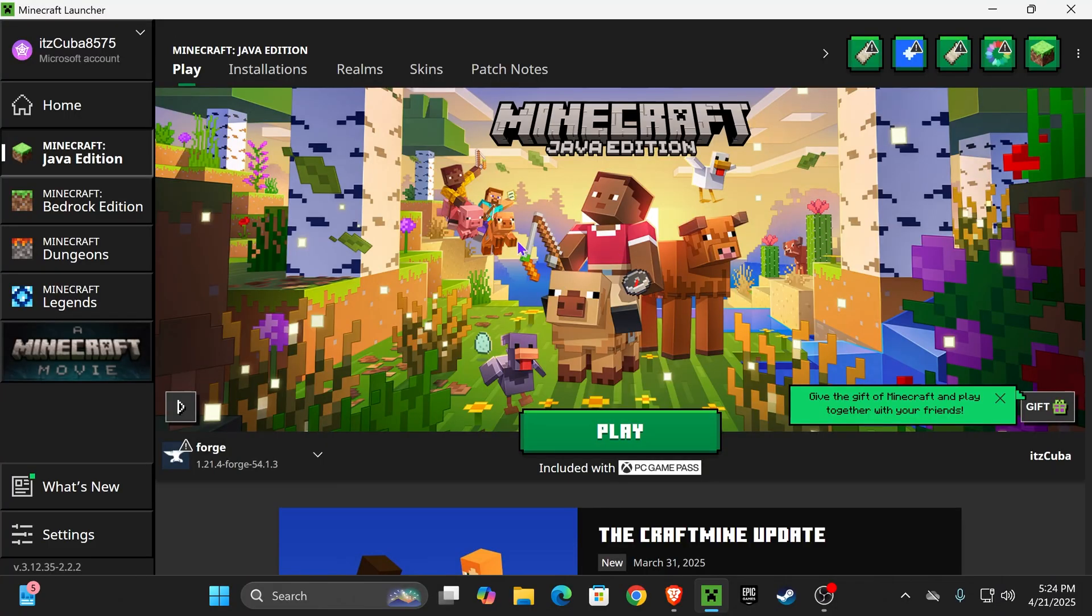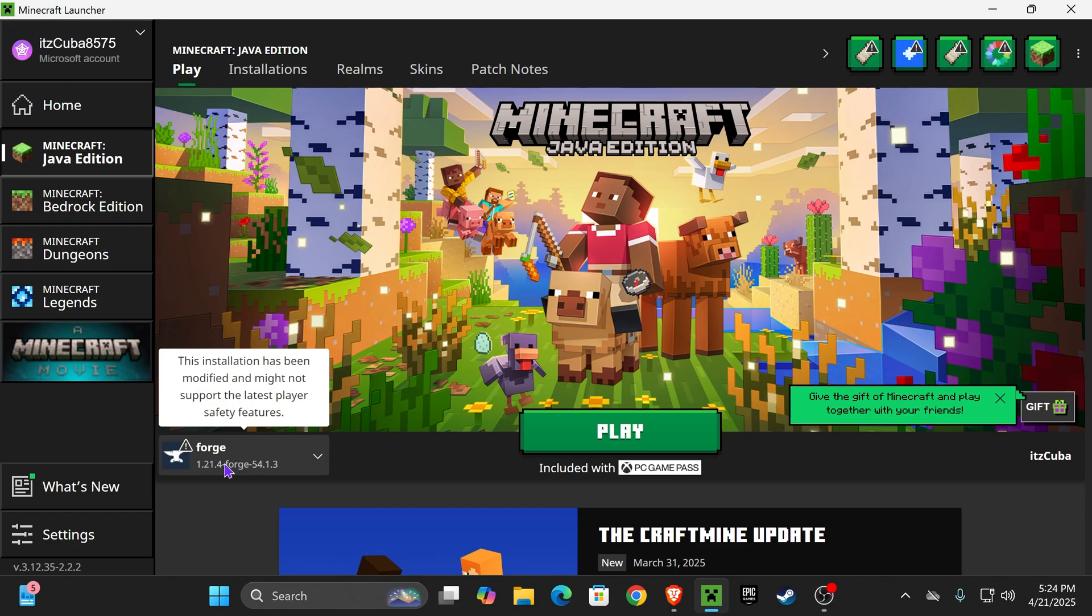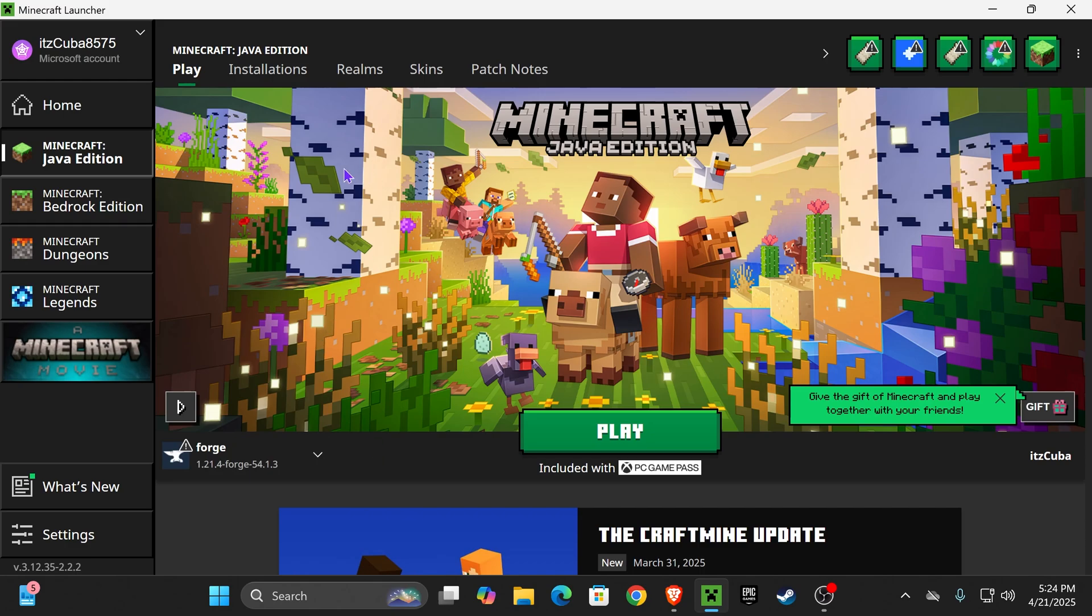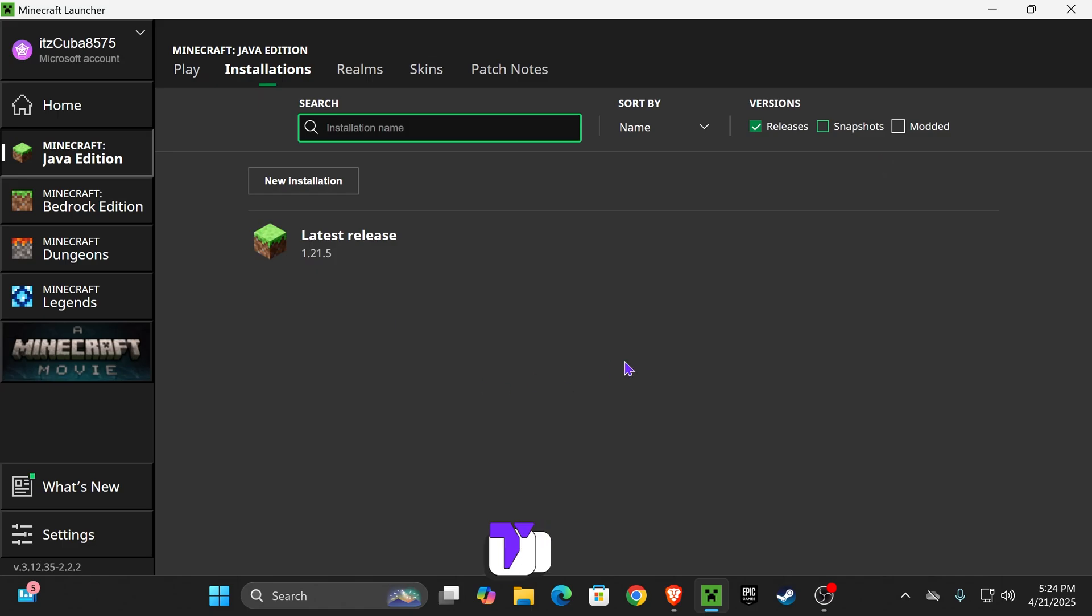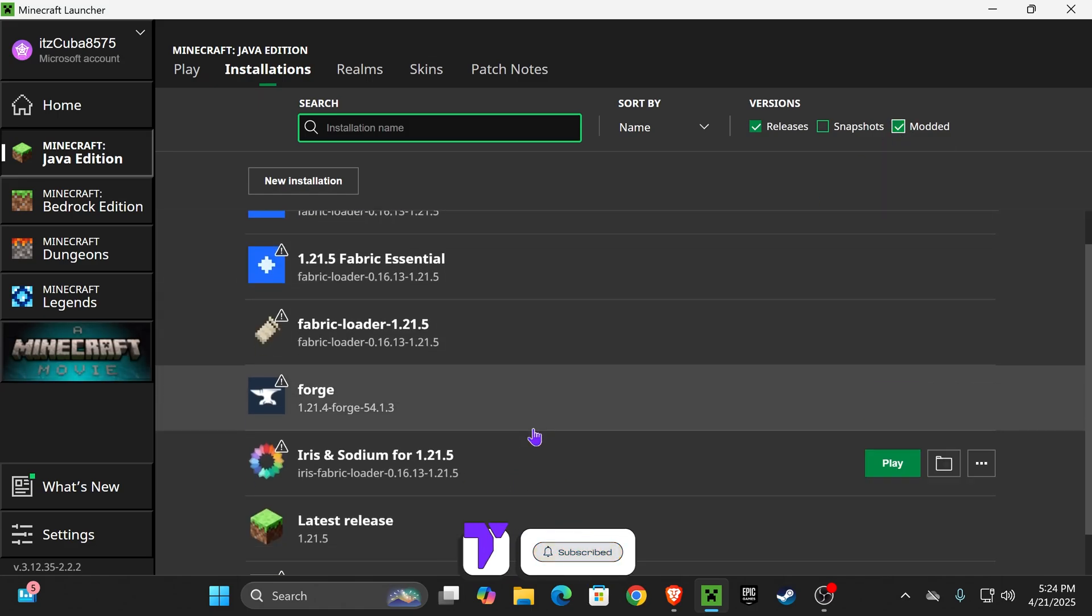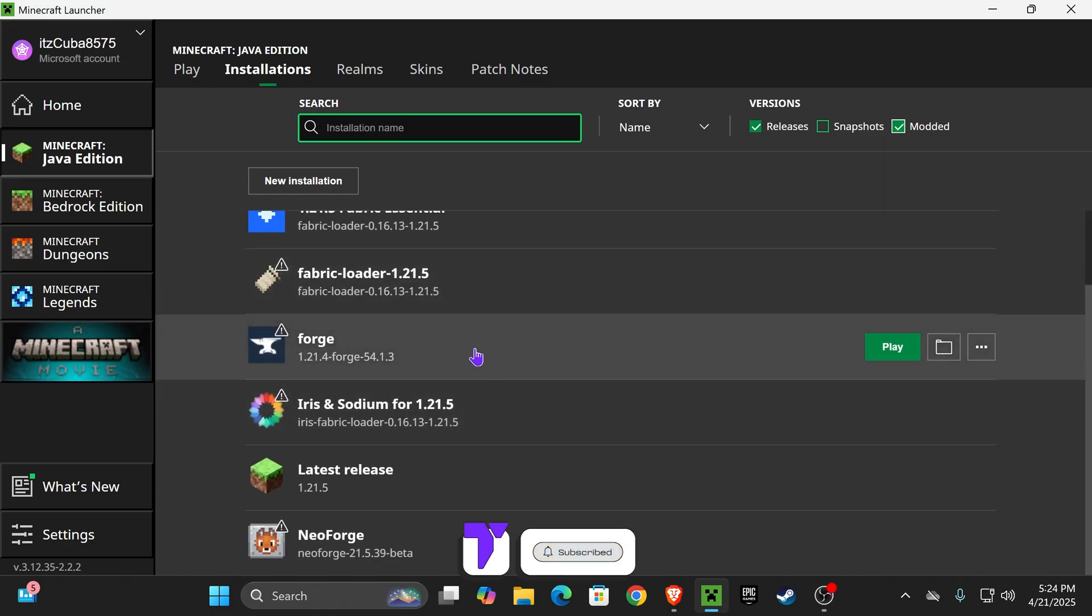Now my Minecraft launcher just opened, and if you guys install Forge properly, you should actually see Forge selected here automatically, down here, as you can see I have it, 1.21.4 Forge. And if you don't have it in here, don't worry, we're still going to head over to Installations. So everybody click on the Installations tab in here, and make sure you have Modded selected. Without Modded, you actually won't see Forge in here. Now you should actually see Forge right?